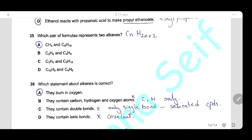Question 35: Which pair of formulas represents two alkanes? The general formula of an alkane is CₙH₂ₙ₊₂. This applies to CH₄ and C₈H₁₈ in option A. The answer is A.